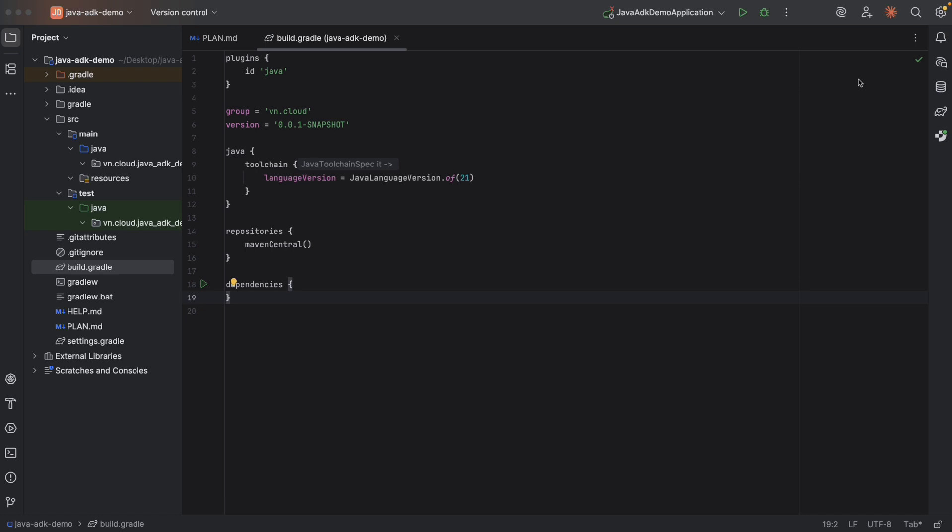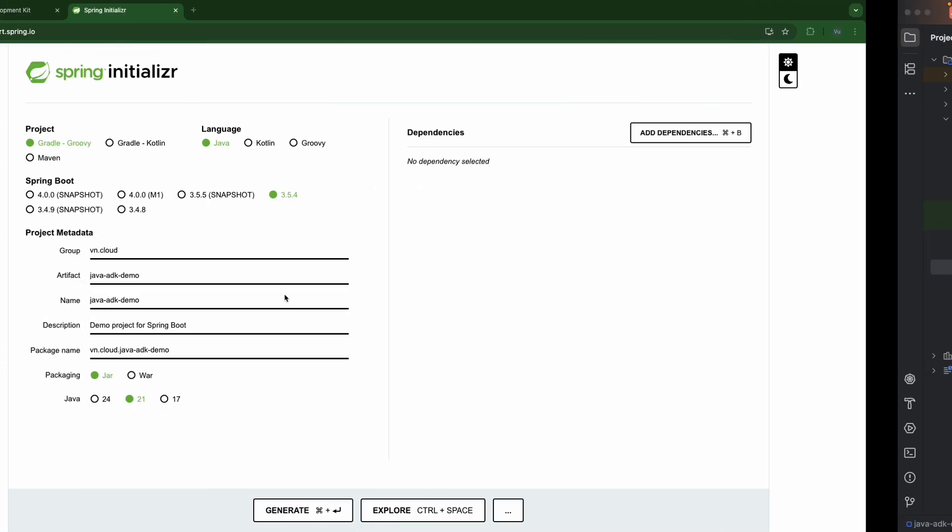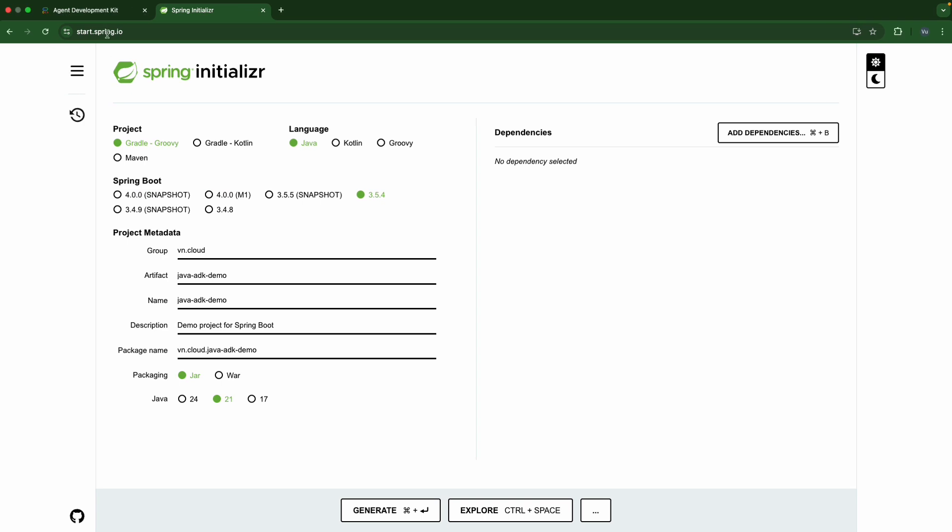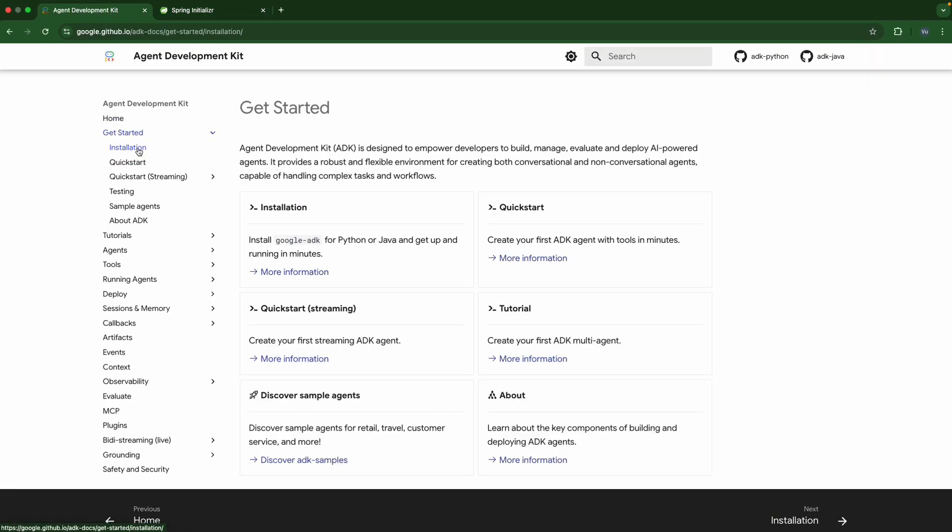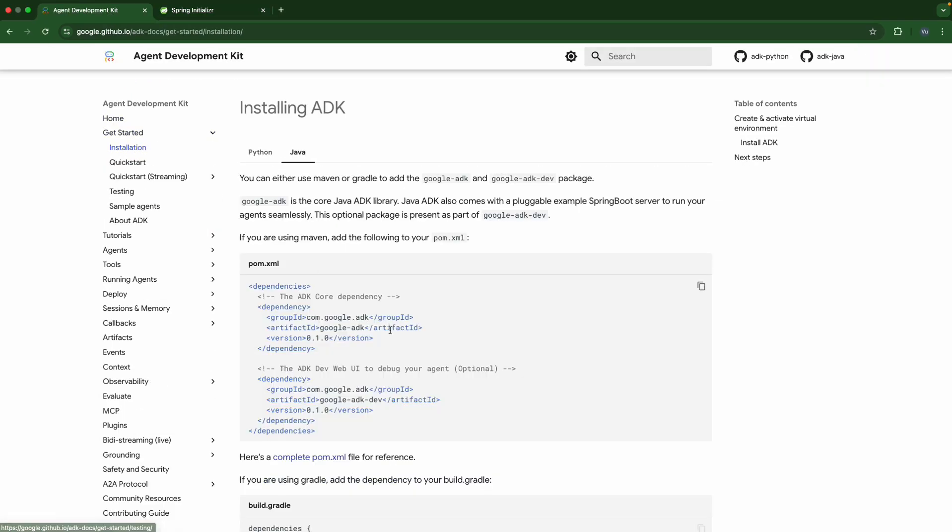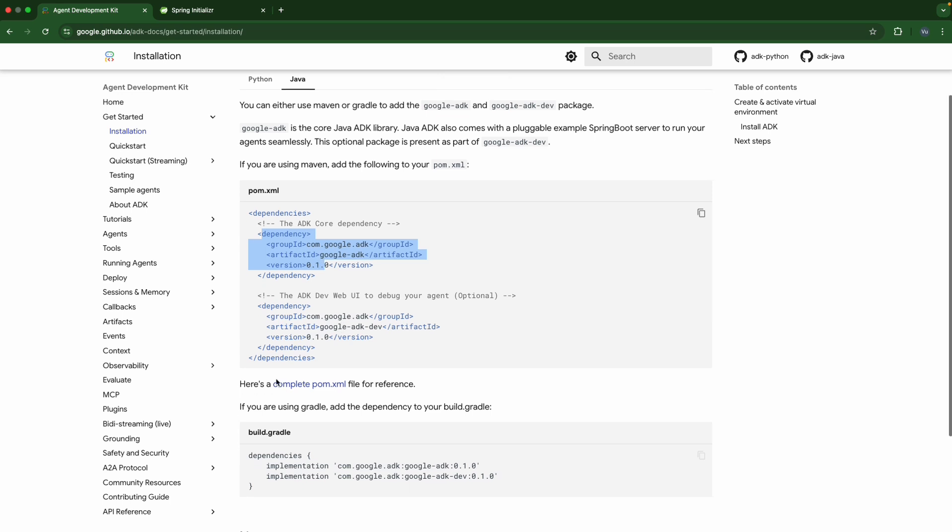Great, now we've done the first step. Let's step into the second one, building a simple LLM agent. So we need to add a Google ADK dependency. Here, get started, installation. At this step, the ADK core is enough. Here is for Maven. And I'll copy this one.